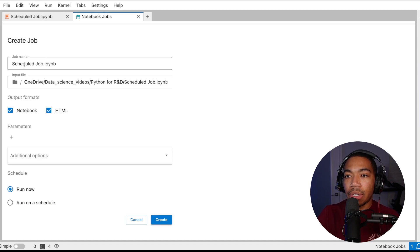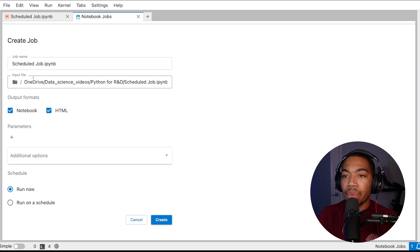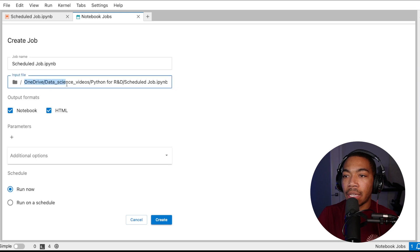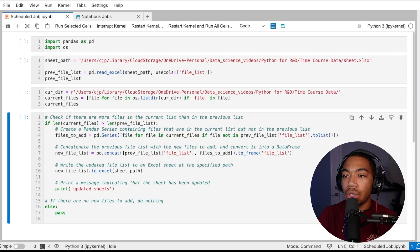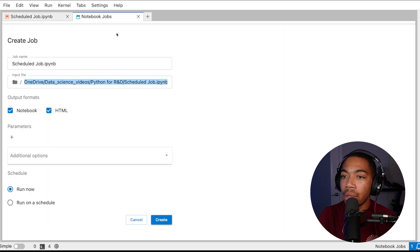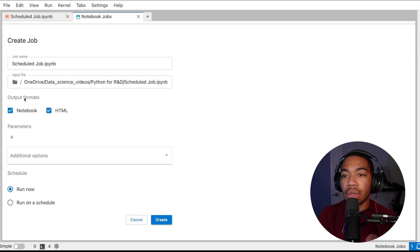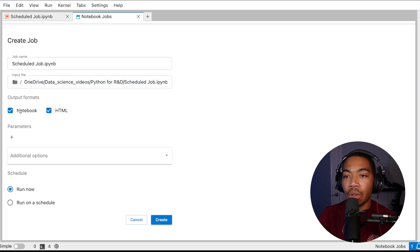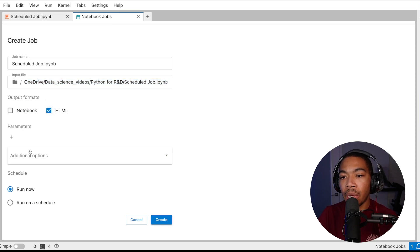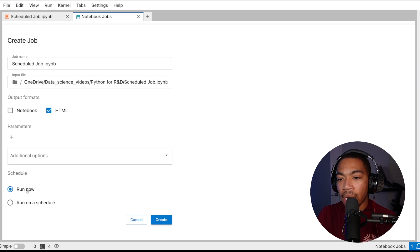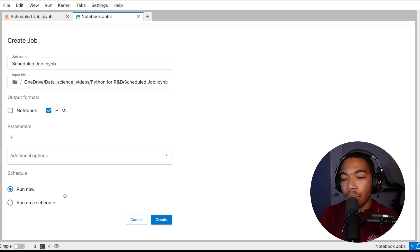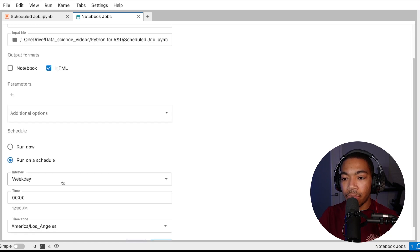Now we can just call this job scheduled job and it will have some input folder so one key thing is to use the absolute path. We can also now select the output formats either notebook or HTML, let's just select HTML and we can either run it now, create this and then tell it when to run, or we can run on a schedule.